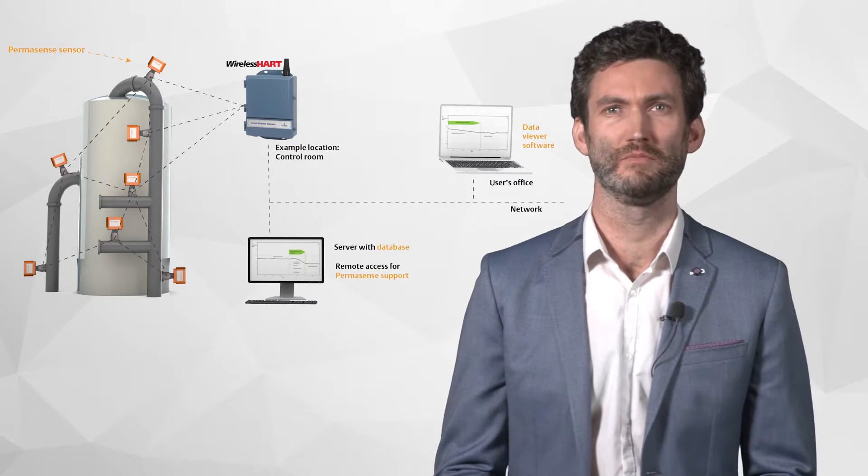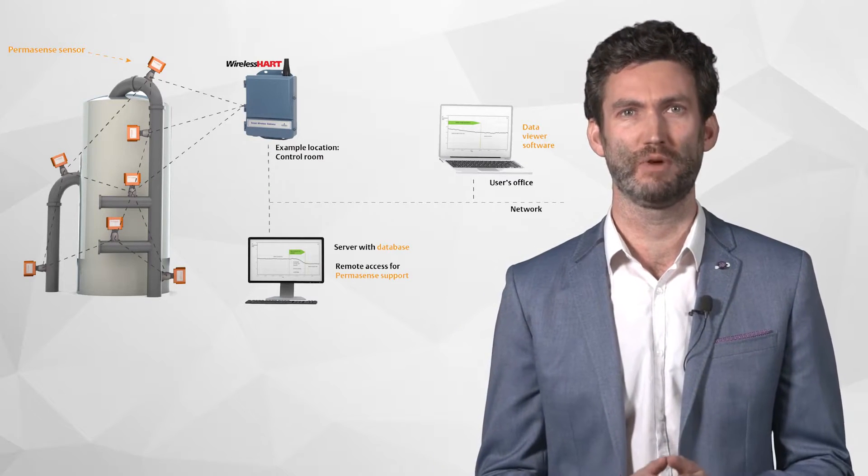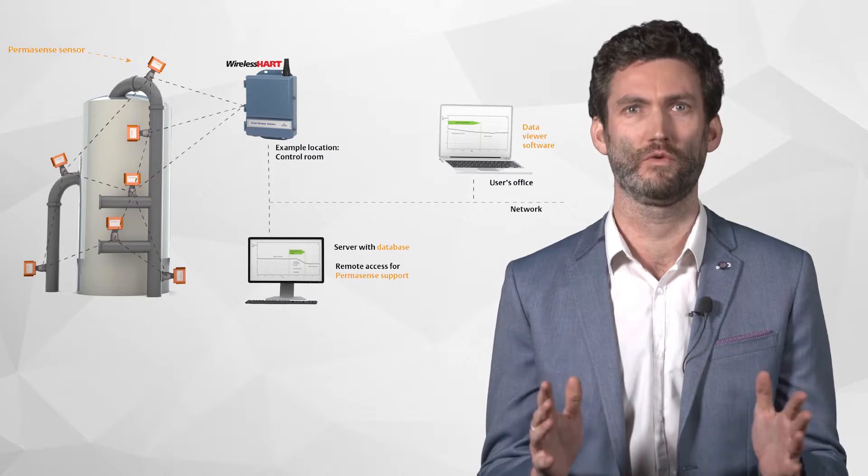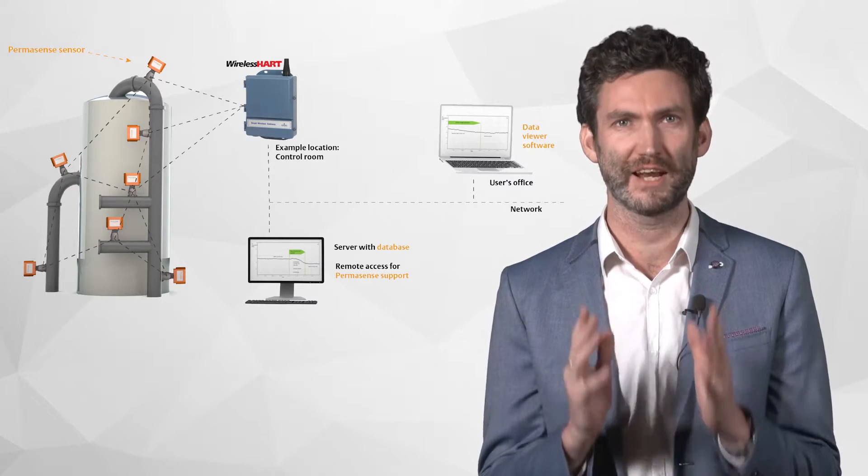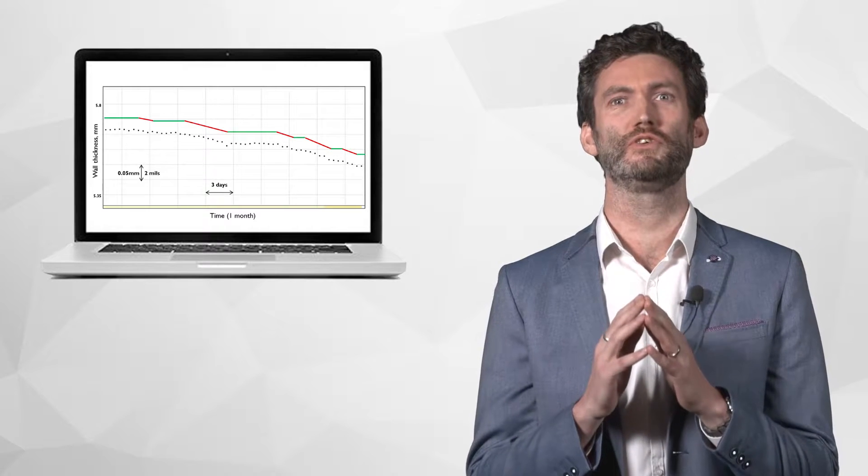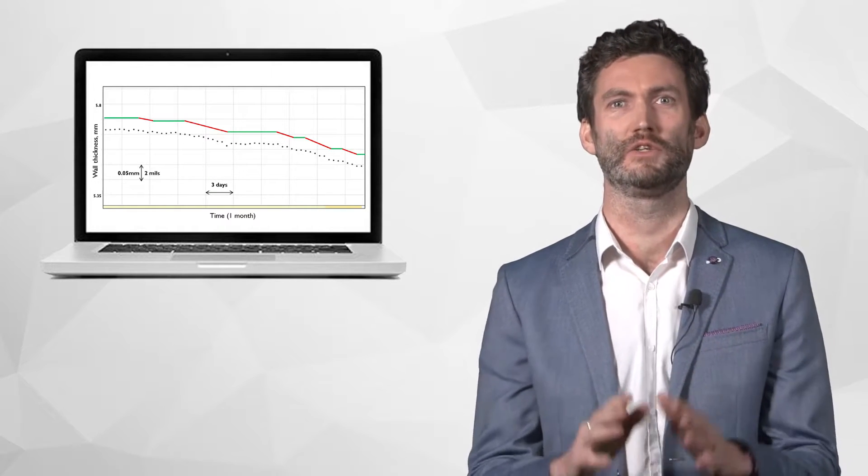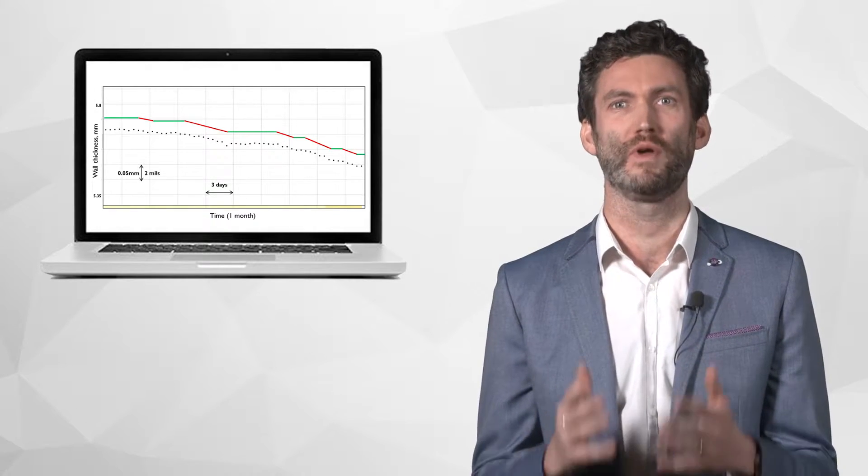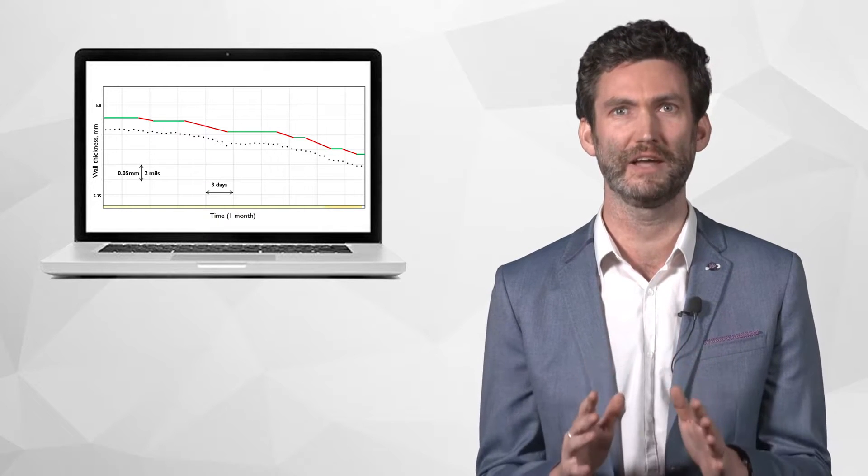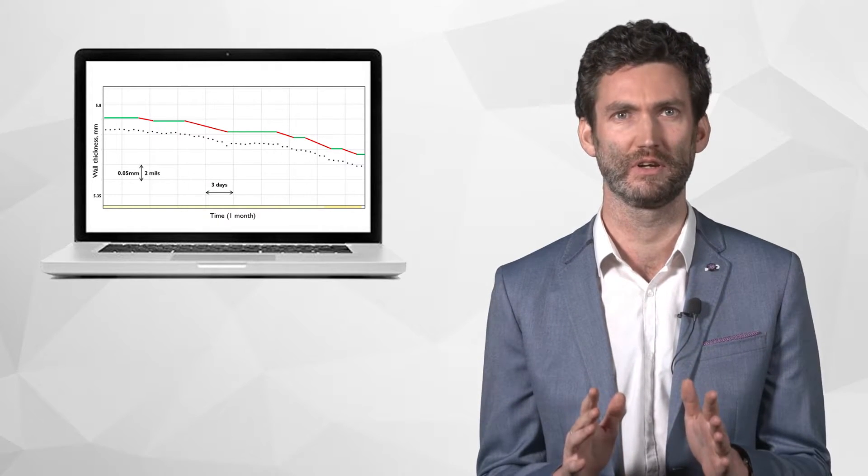Permasense systems deliver the missing information in this puzzle, an understanding of the corrosion and erosion that is actually occurring within your plant. This enables you to safely drive the asset to its maximum capability without increasing the risk of unplanned outages or loss of containment.